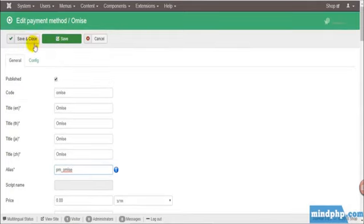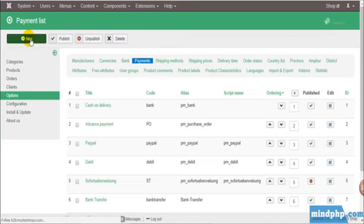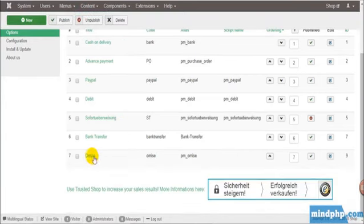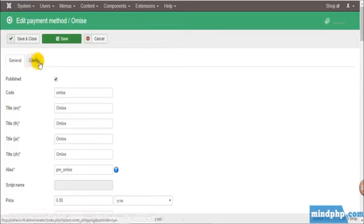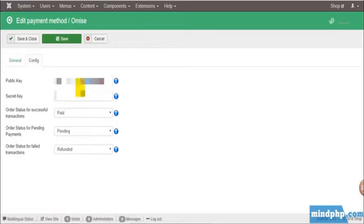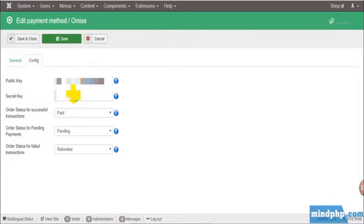Just follow the setting here, alias p-m-omise and then set the price to 0. For type, we choose Extended. After finishing, just click Save and Close.